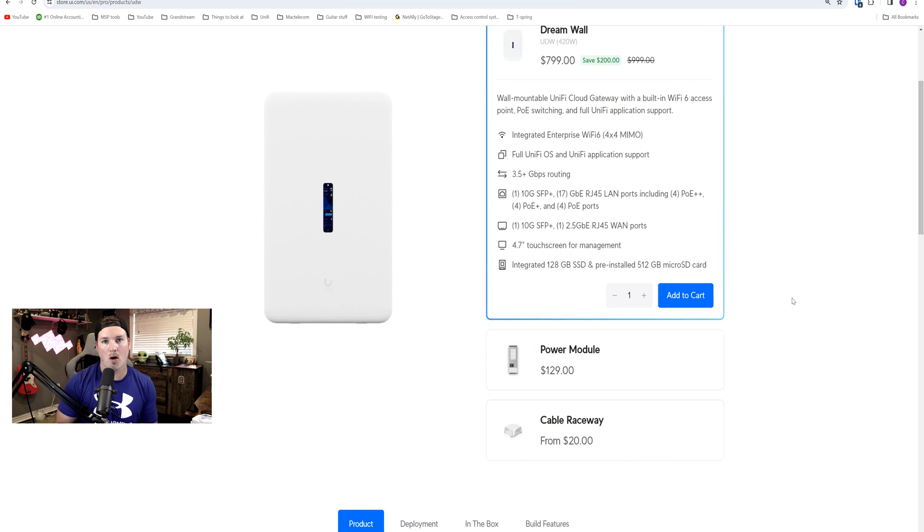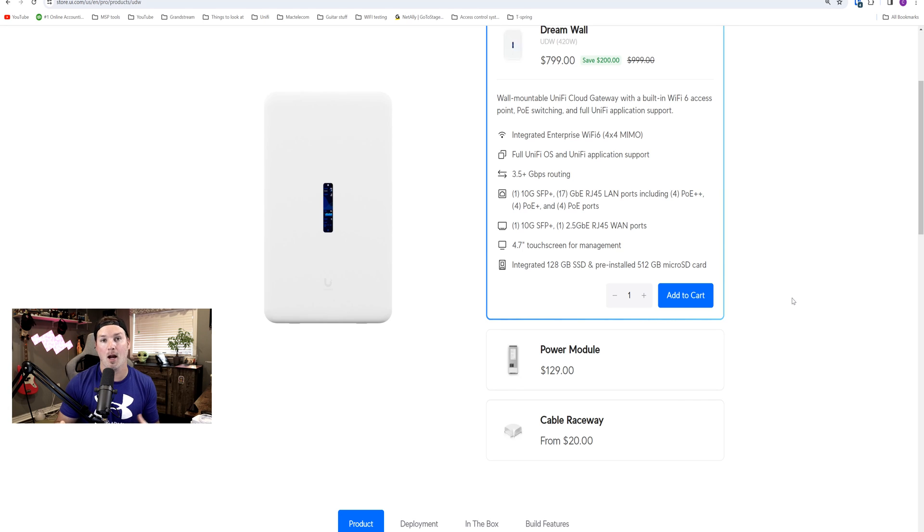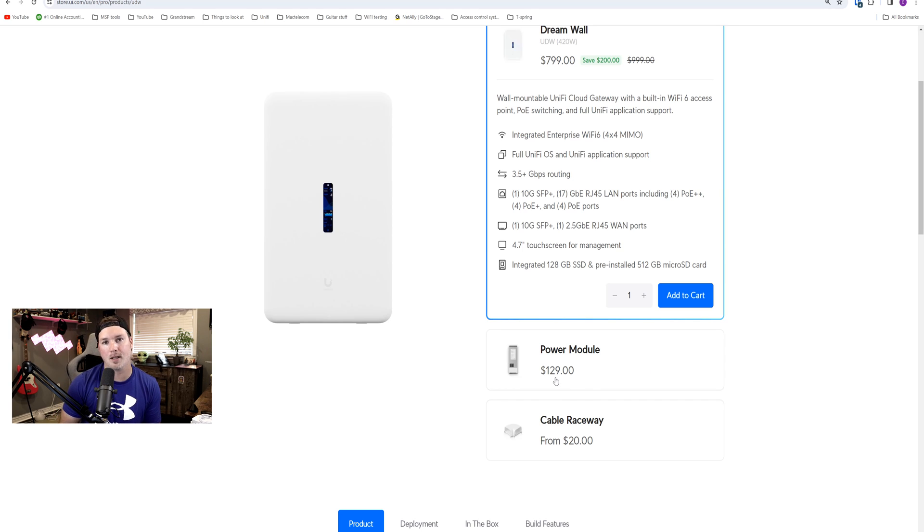Now something new with the DreamWall that's never been offered before, it has two different power supply slots. But when you buy the DreamWall, you only get one power supply in it. And up until now, they didn't have the extra module for sale, but now they do and it's $129 USD. This Black Friday sale is only available in the United States.